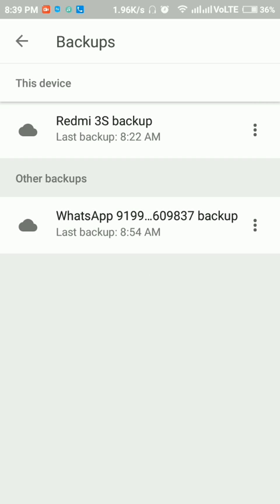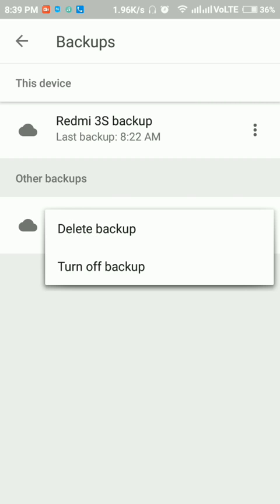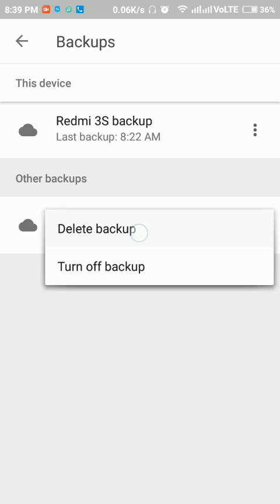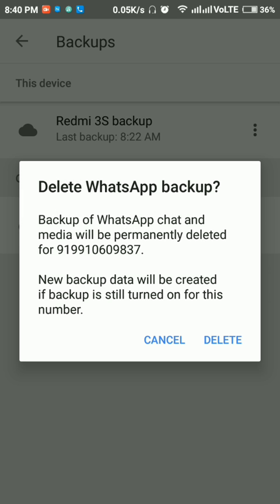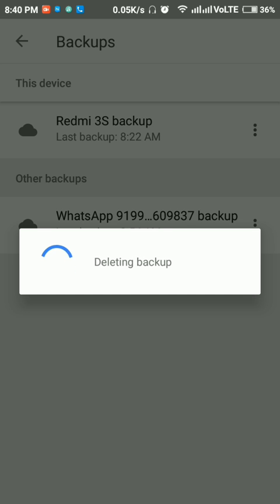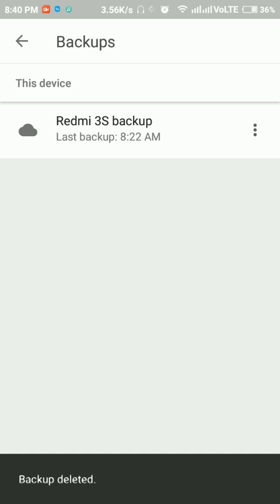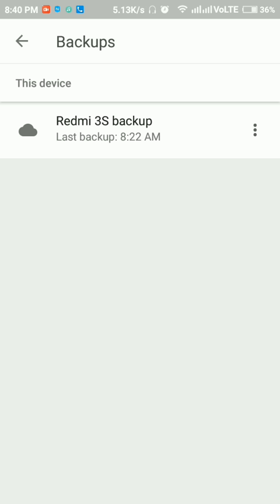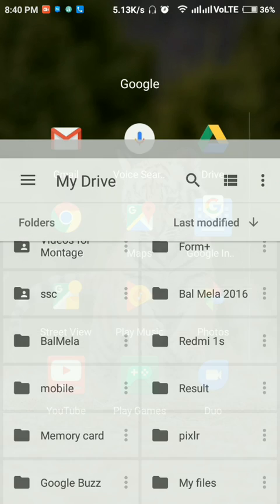You will see WhatsApp backup. You have to just delete this backup. After clicking this, delete this backup and then press delete. It will delete the WhatsApp backup. So now we will again go to WhatsApp and check whether it is deleted or not.